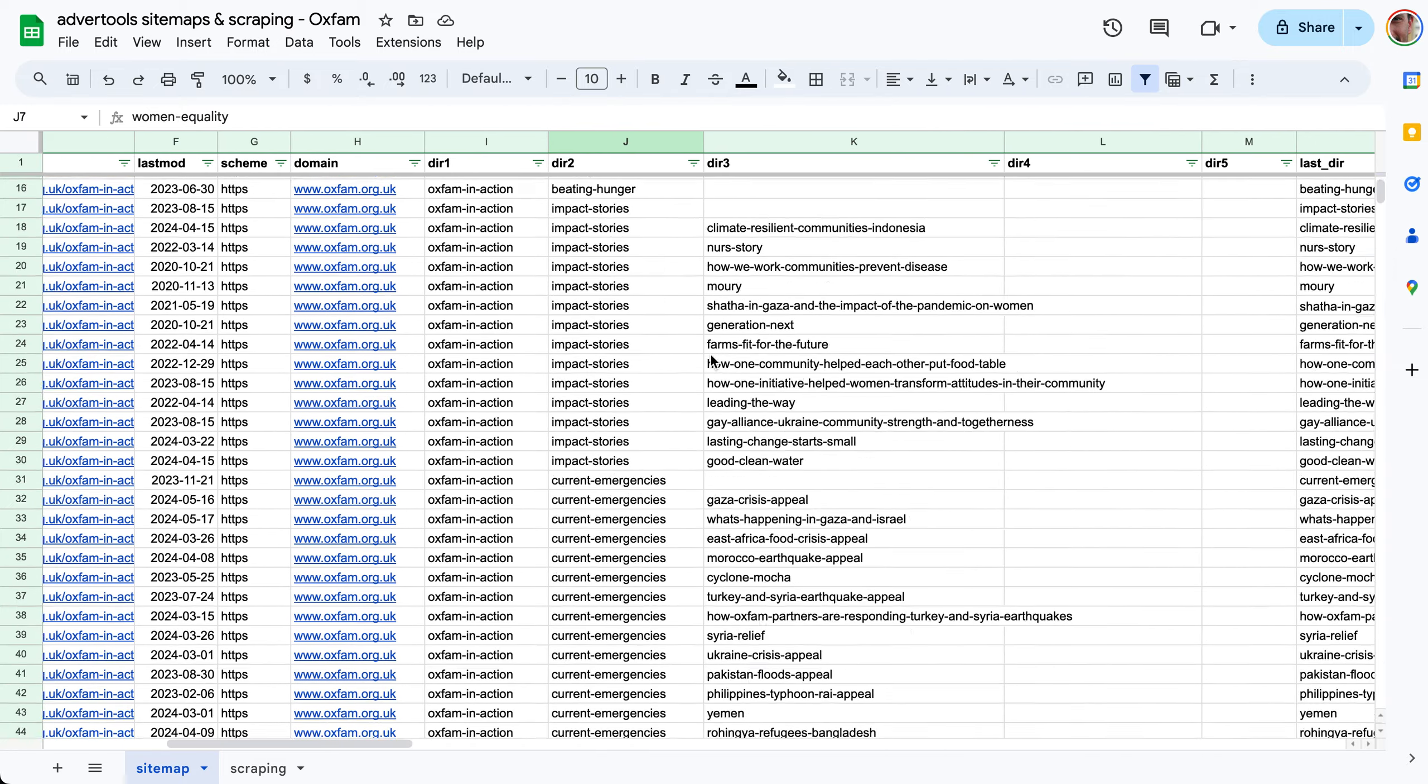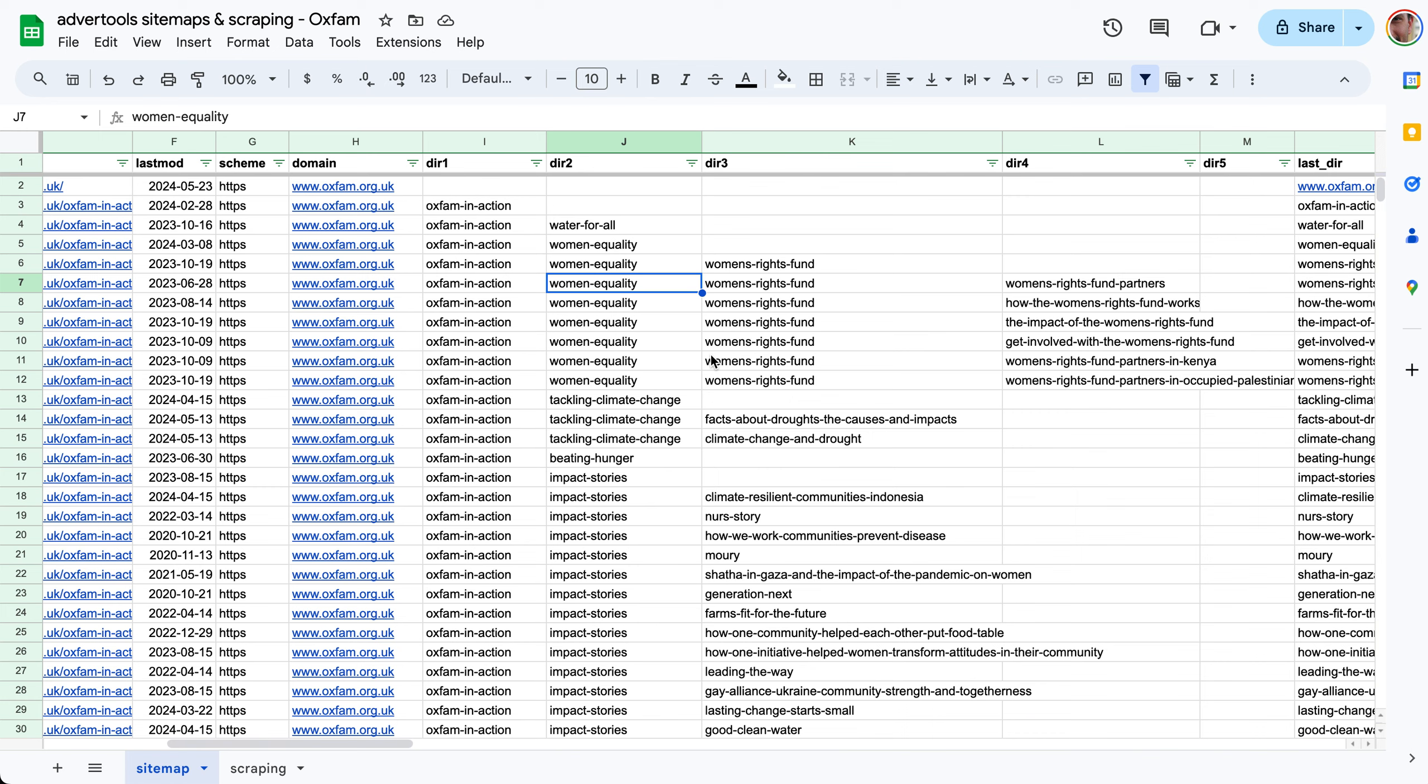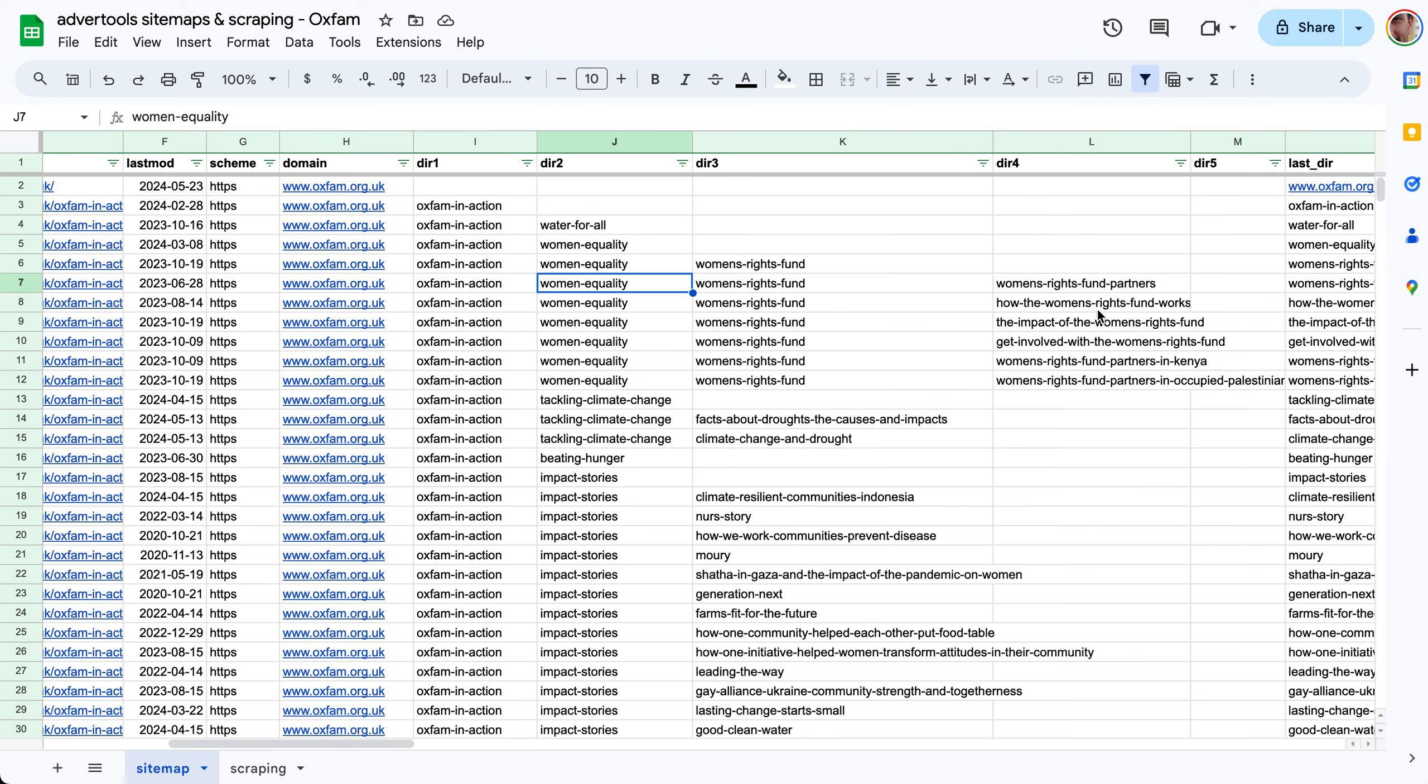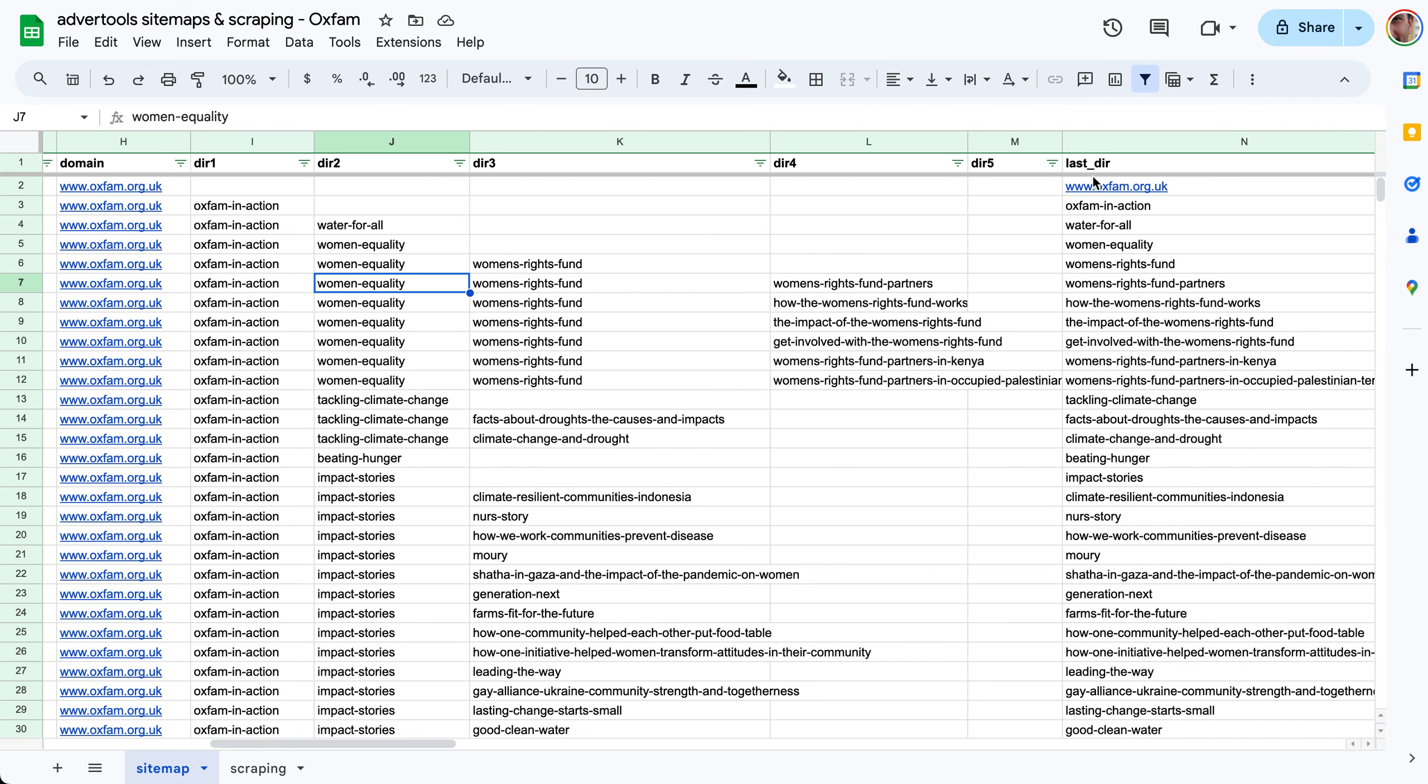I'm usually interested in getting the last directory of each one of these URLs. This is typically category, subcategory, sub subcategory, and this is the actual title of the page. I'd like to get the last non-empty value in this table.